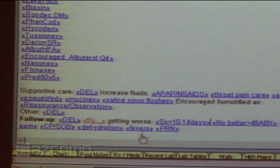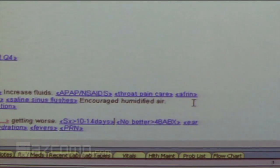You can document follow-up instructions — let's tell Daisy that we want her to use humidified air, increase her fluids, and follow up if she starts having fevers or if she's not getting any better within 10 to 14 days. Those are some of the things you can do.